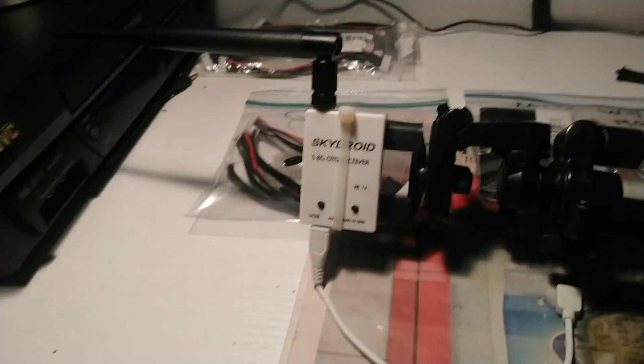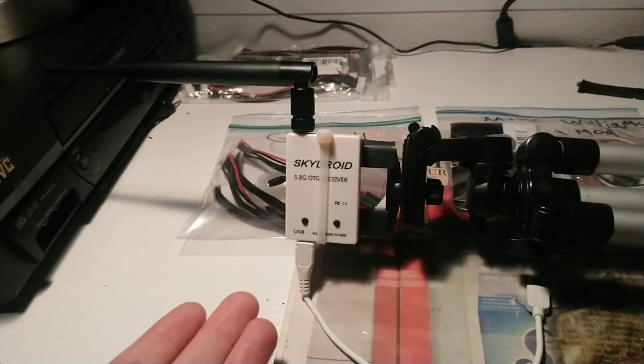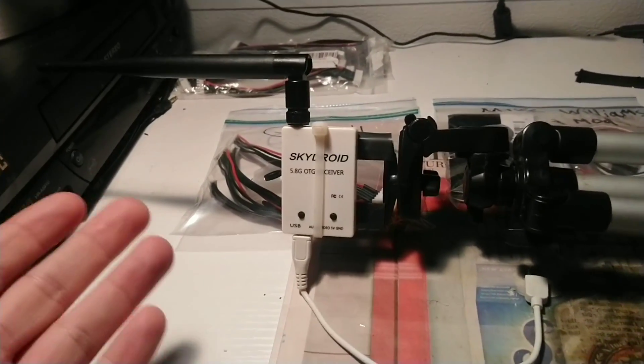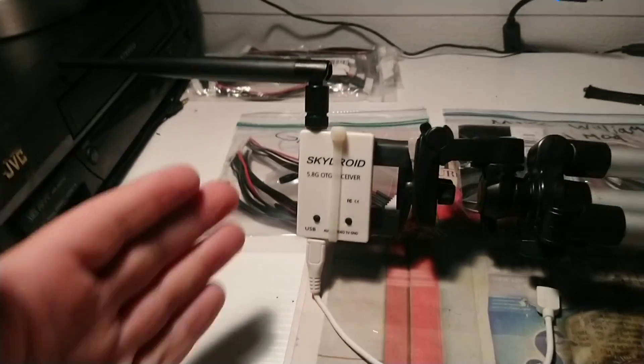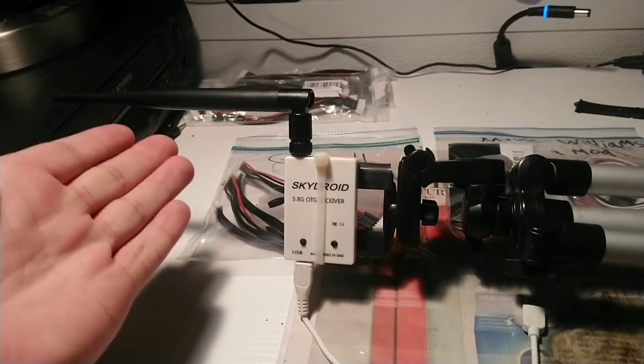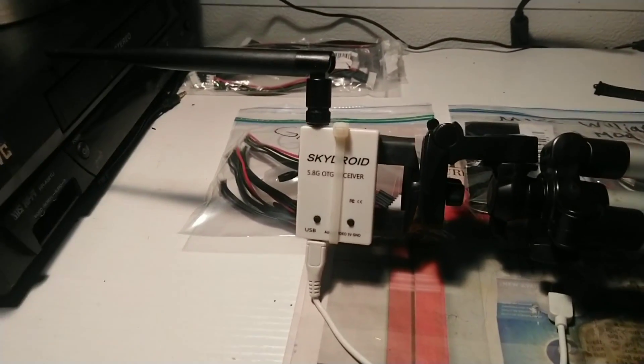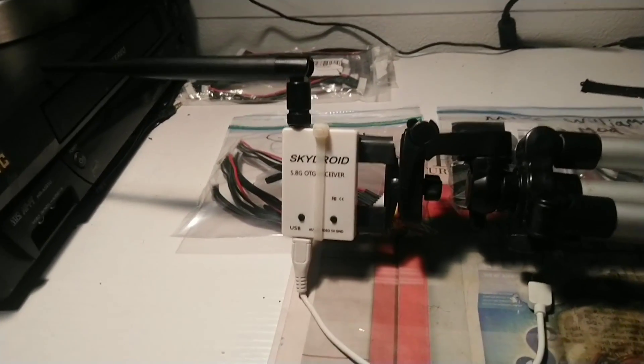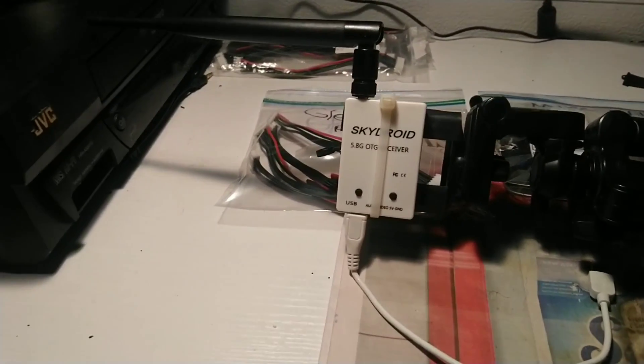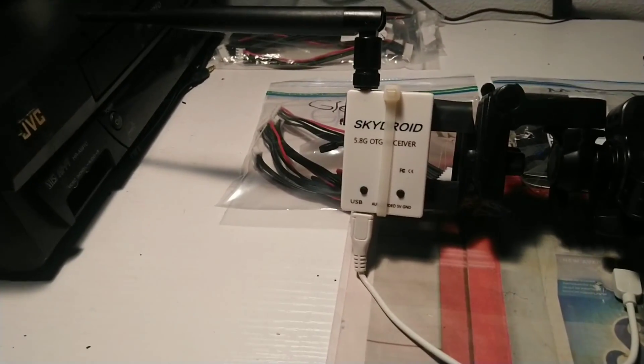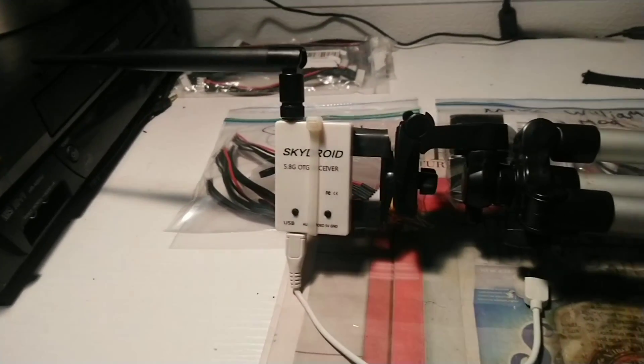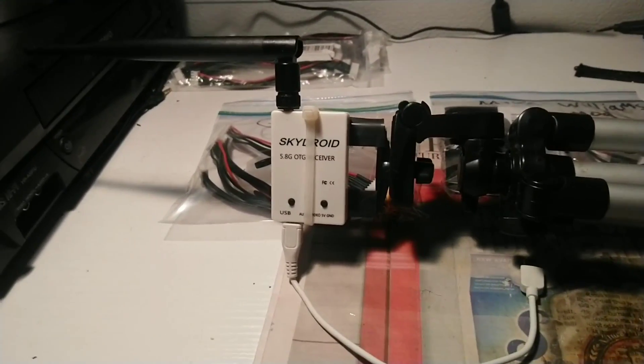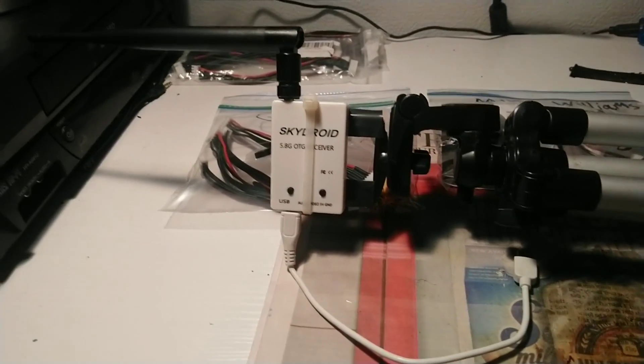Alright, what's going on there guys. So if you're like me and you have the Skydroid OTG Android receiver, whether it's got two antennas or one, I've been having a lot of problems with the Skydroid app for Android. So I wanted to go over a fix for that.